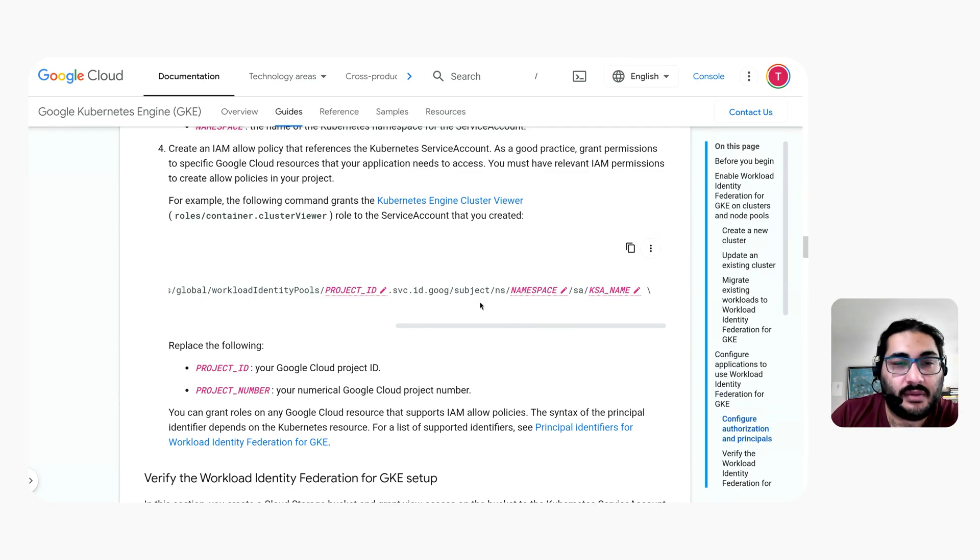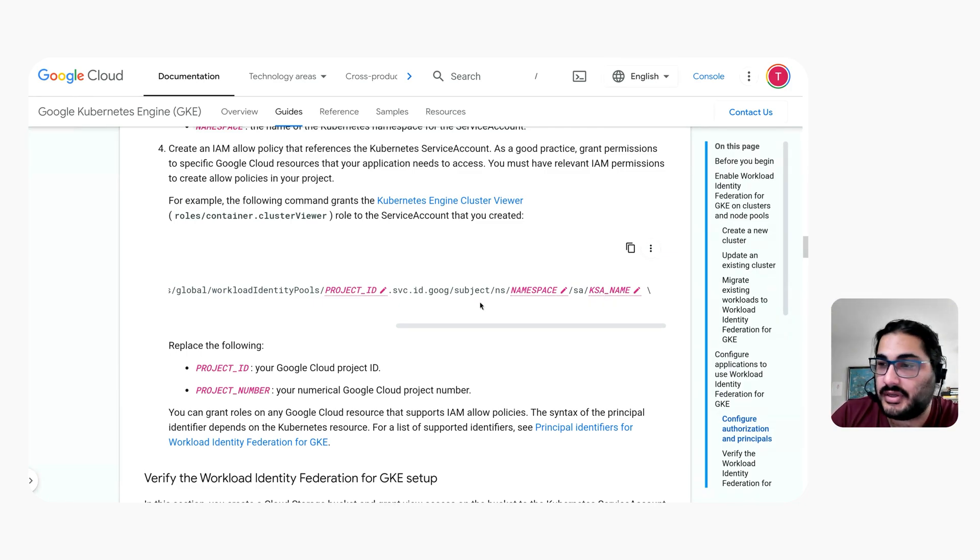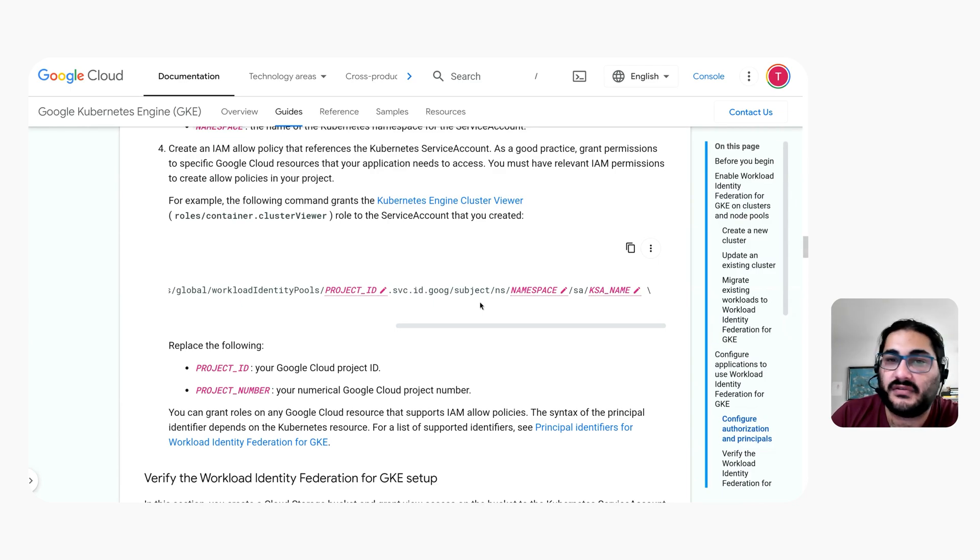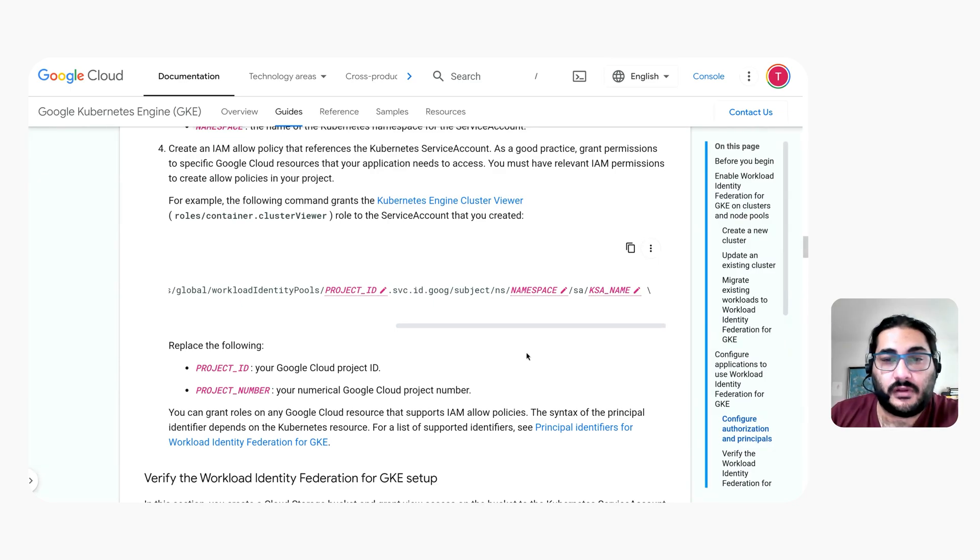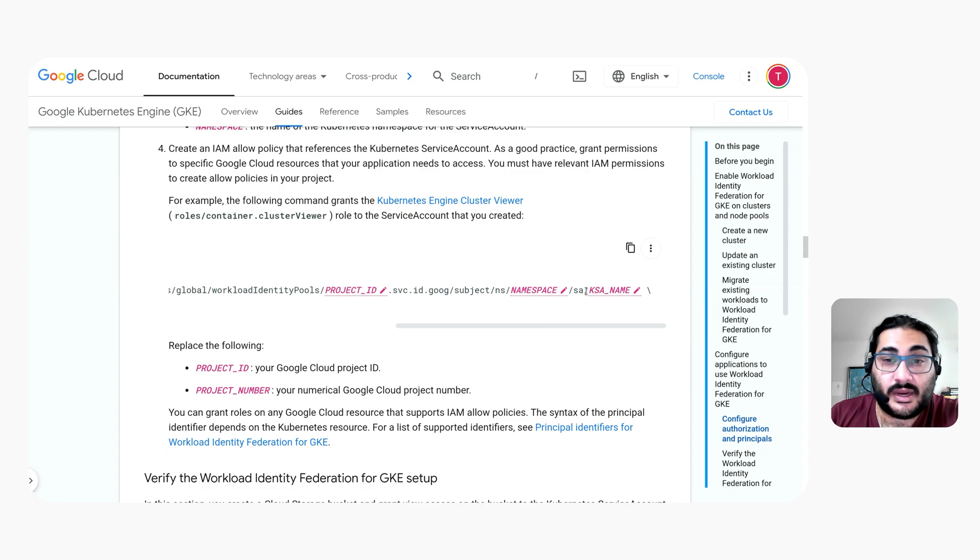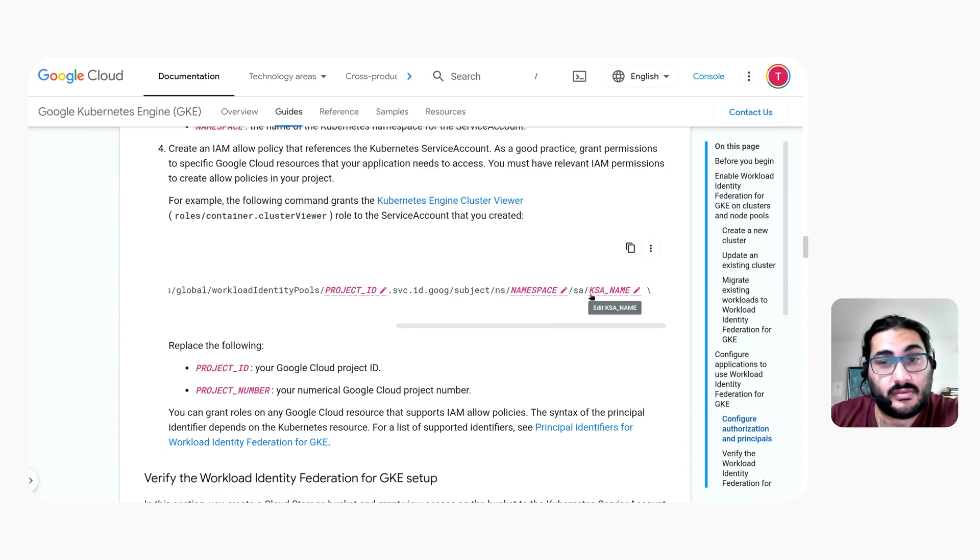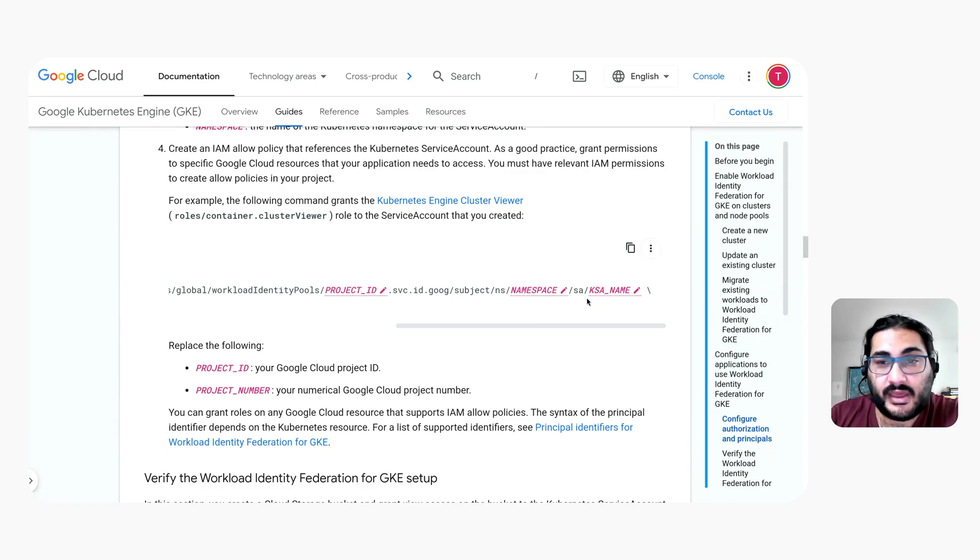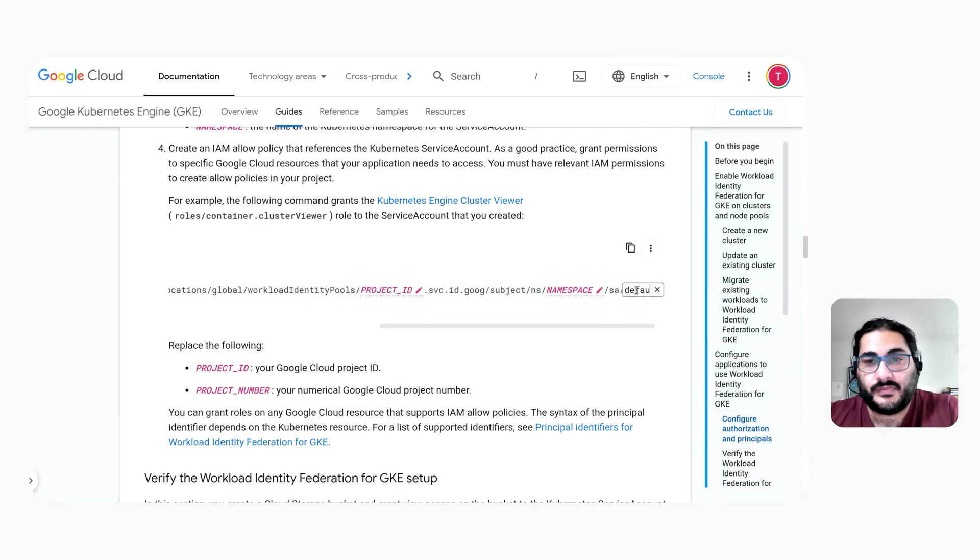So this new IAM policy syntax works across most GCP services, including GCS, Firestore and Vertex AI. If you're using the default service account within your Kubernetes namespace, you don't actually need to create a service account because the default service account already exists and you would just put default here.